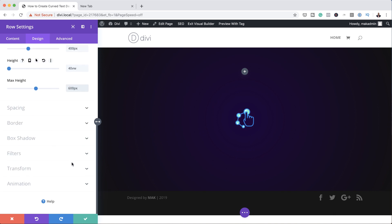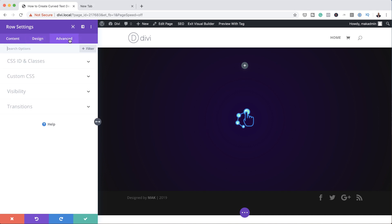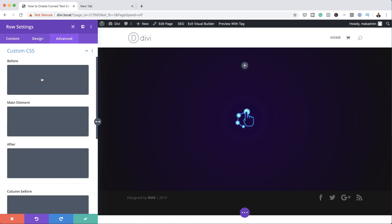Now let's head over to Spacing. We want to add zero to the top and bottom padding, and then I'm going to come over here and add some CSS. As mentioned before, the CSS can be found in the link I'll provide in the show notes below. We want to add our CSS to the Main Element, so I'm going to paste it in here.